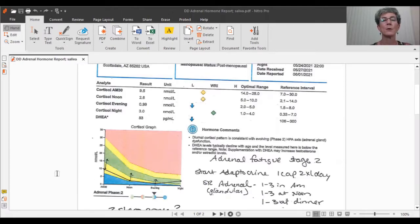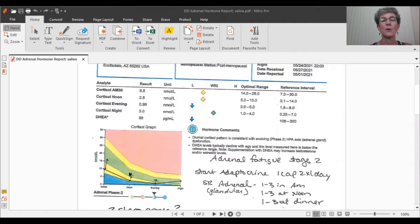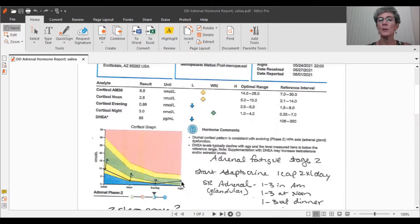So, the morning cortisol is supposed to be really high, because that's our get-up-and-go hormone, and the cortisol is supposed to go lower over the course of the day until it's nice and low at nighttime so that you can go to sleep.